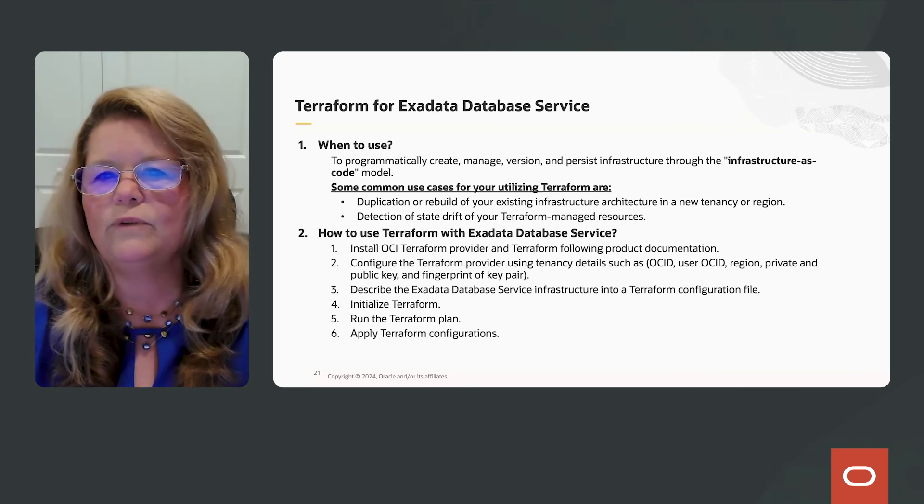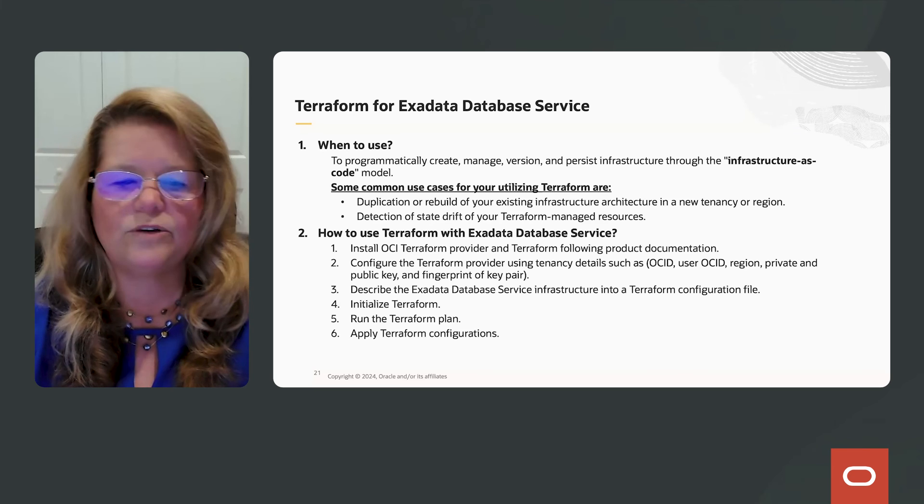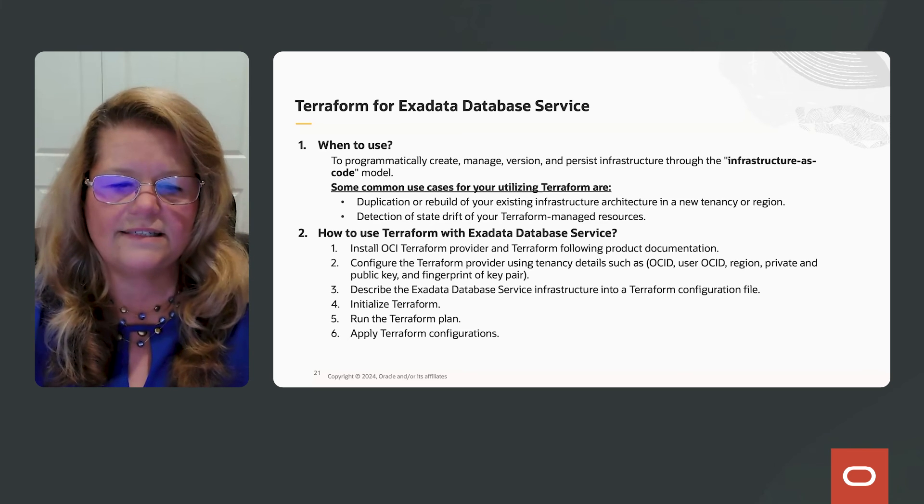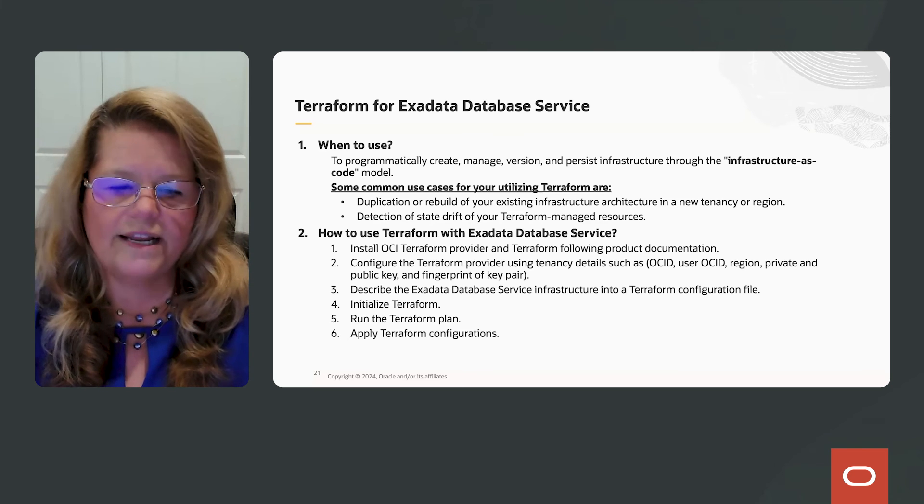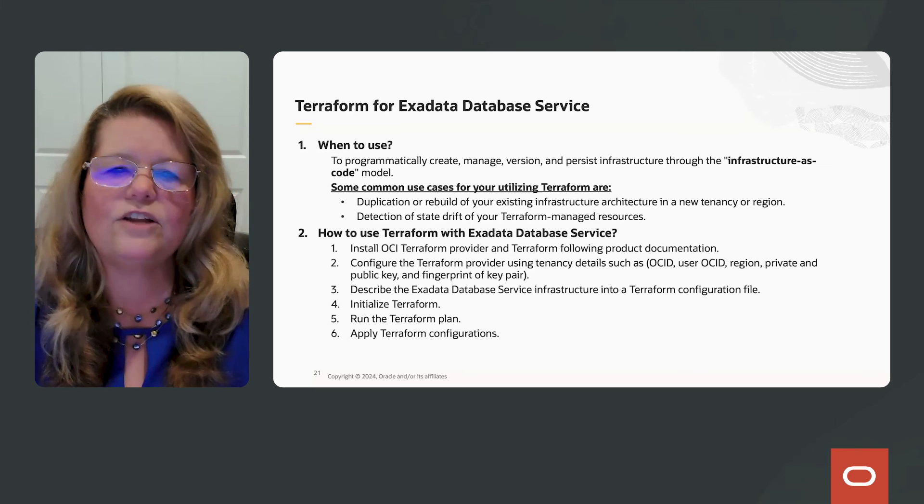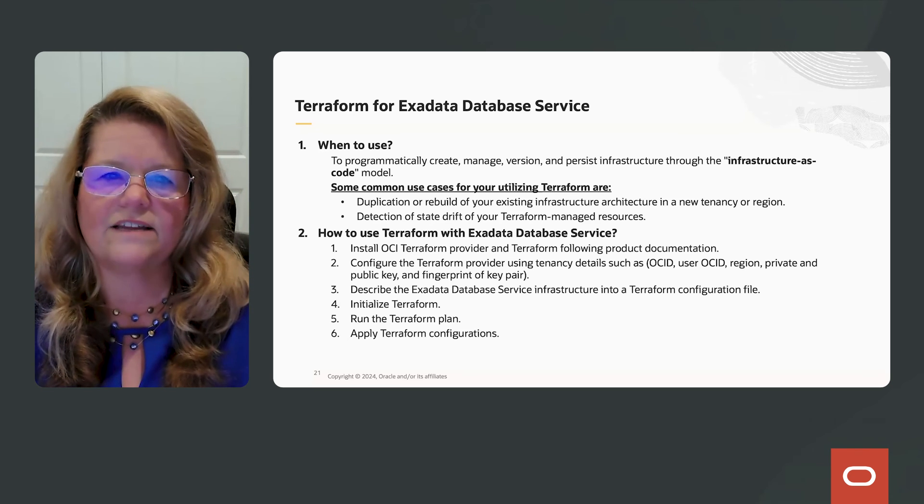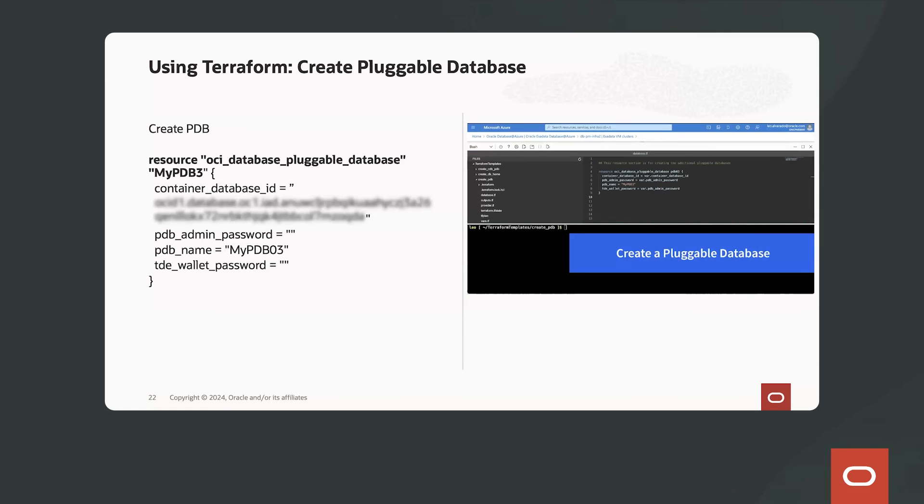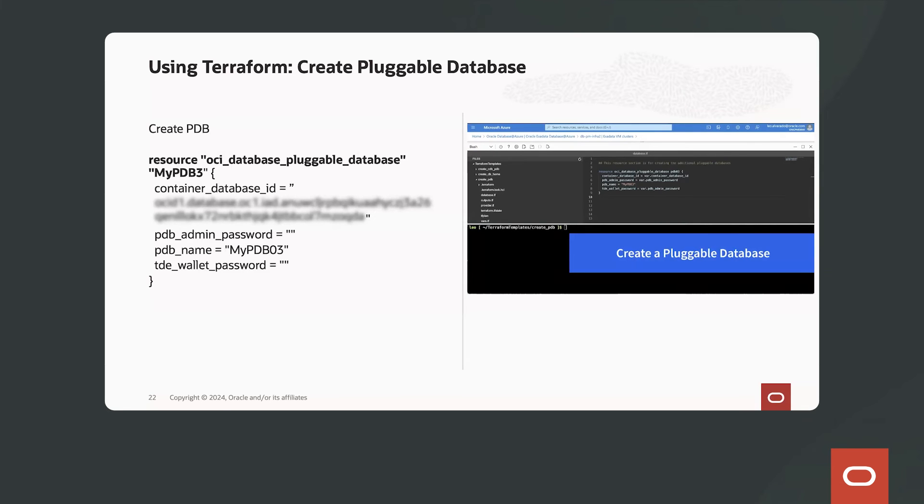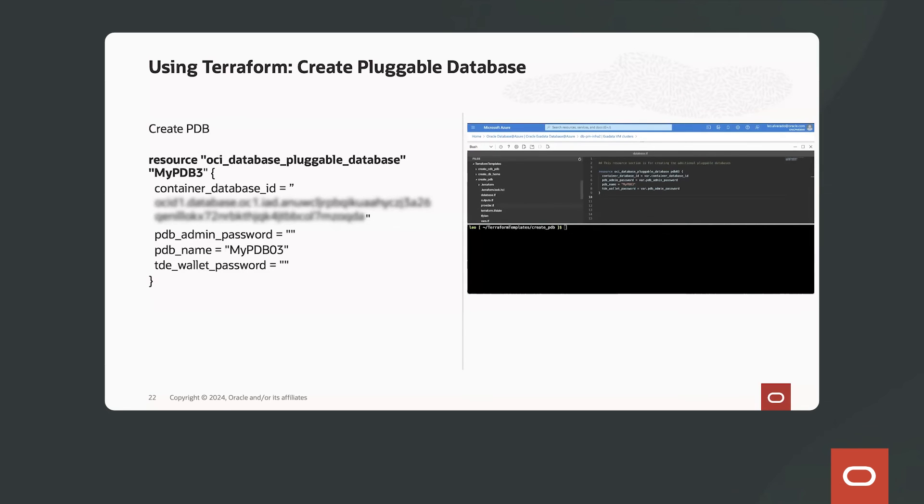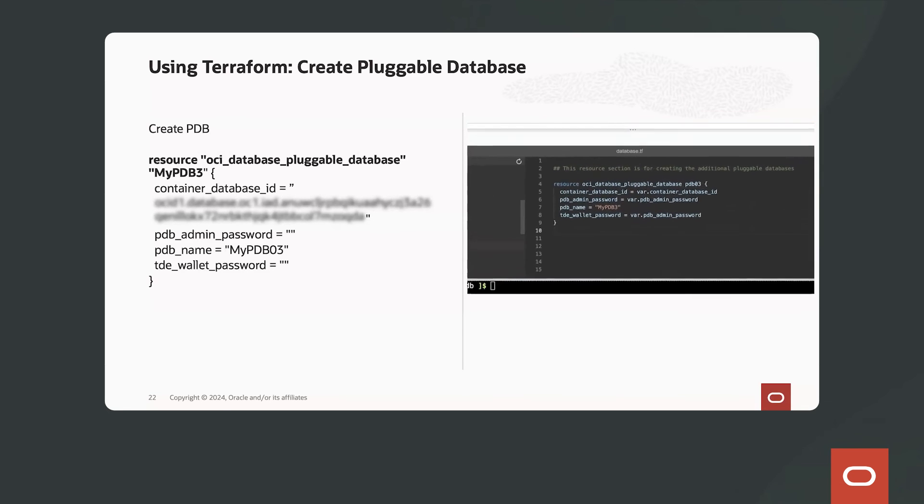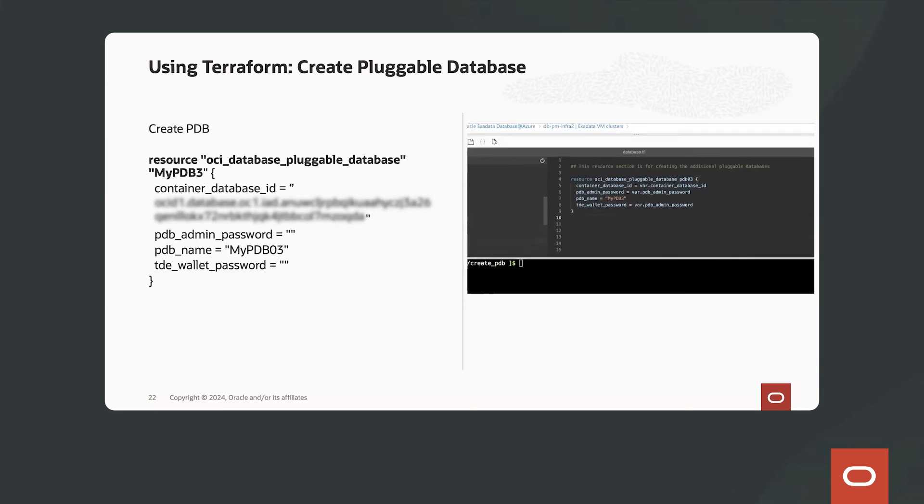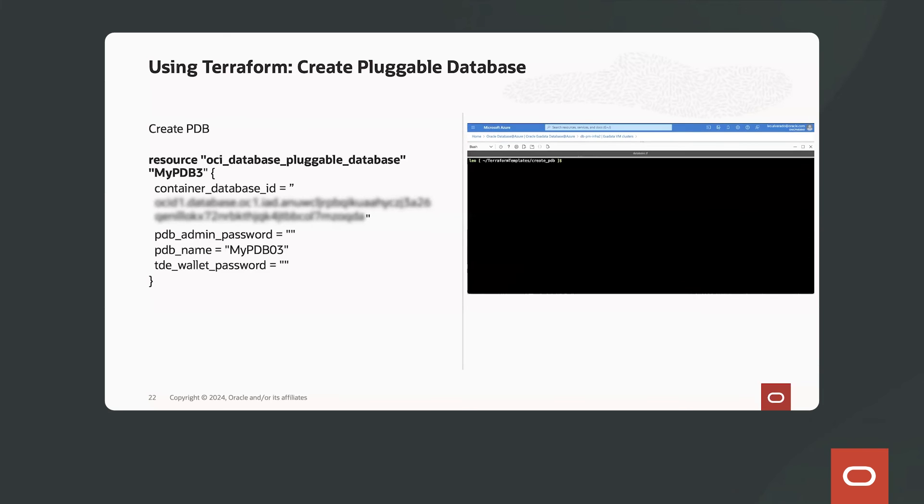You can describe the Exadata database service infrastructure into a Terraform configuration file. And when you want to run Terraform, you initialize it, you run it, and then you apply the configuration. So let's take a look at how we can run a Terraform script within Microsoft Azure console again using the Cloud shell.